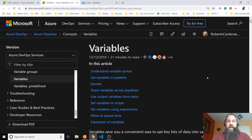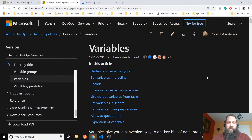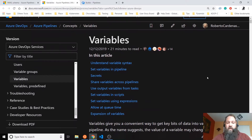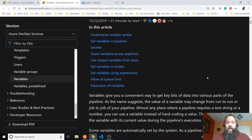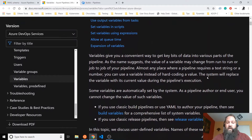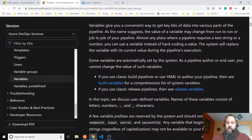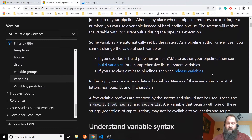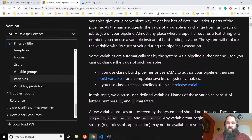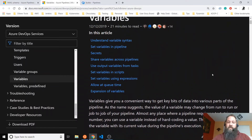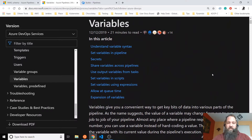Hello everyone, I'm back and today I'm going to talk about how you can configure variables in your Azure DevOps Pipelines. The documentation and samples I use are already in the Microsoft documentation related to Azure DevOps Pipelines. I'll give you this link, and I'm also going to add it in the video description. So let's start.